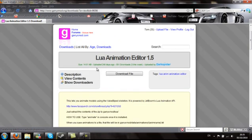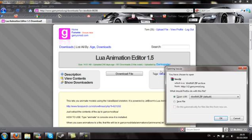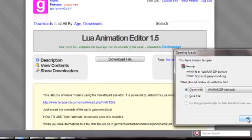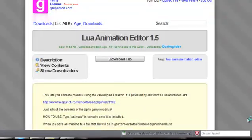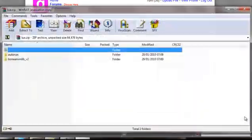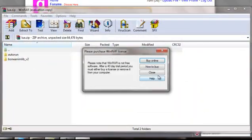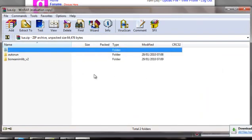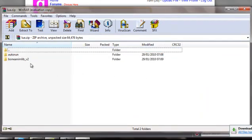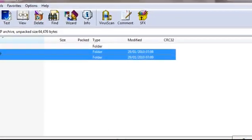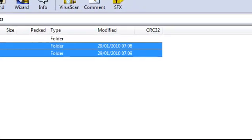All you're going to do is hit download file. And then once that's downloaded, you're going to click open with WinRAR. Then you're going to select these two files and click extract to.